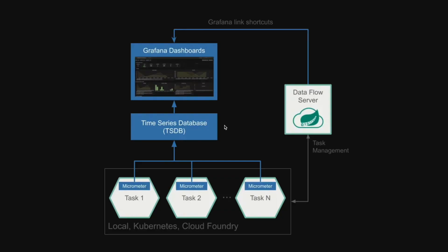Dataflow provides an integrated solution for monitoring the running streams and task applications managed by the Dataflow server. At the core of this integration lies the micrometer library, a simple vendor-neutral facade library that allows access to the most popular time series databases.